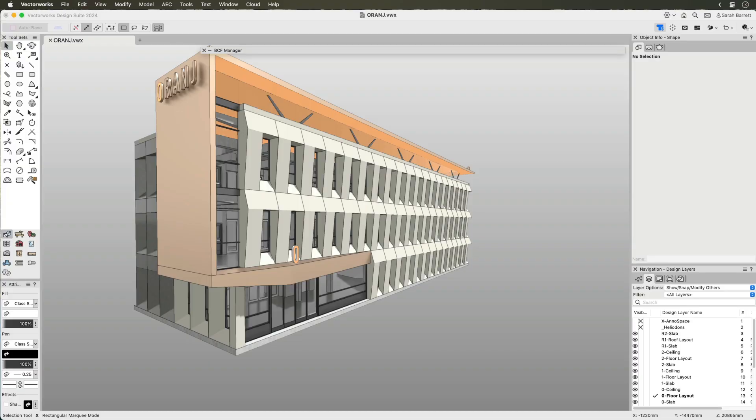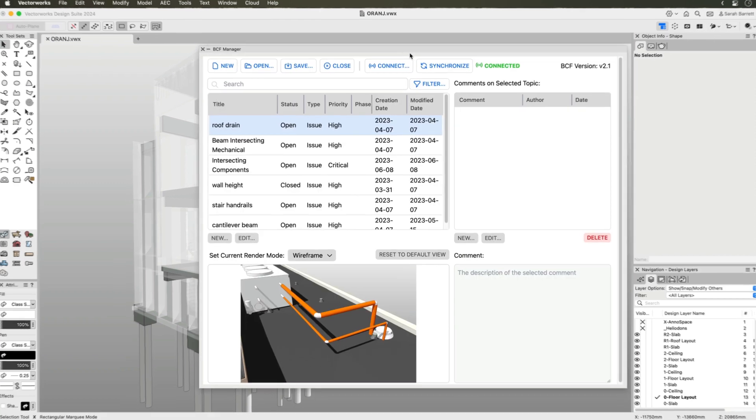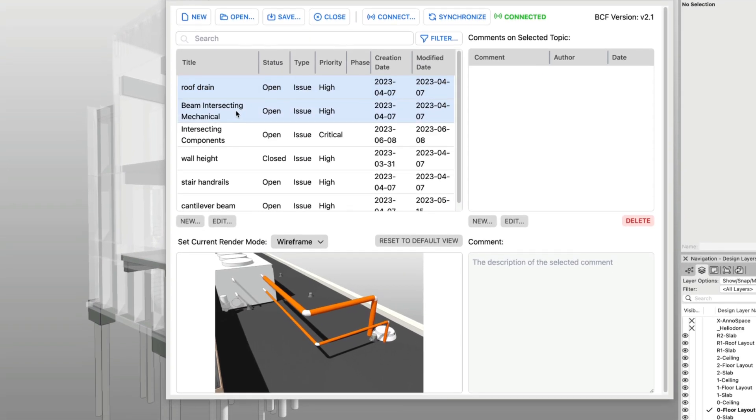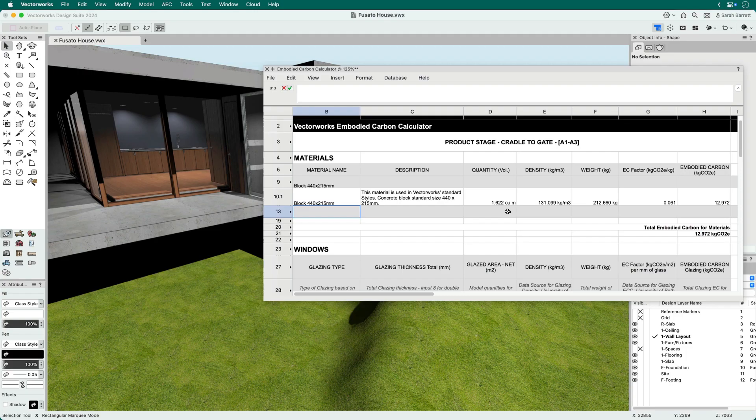When collaborating with BIM, you can combine models with other disciplines to visually identify potential issues or even find them automatically using clash detection.